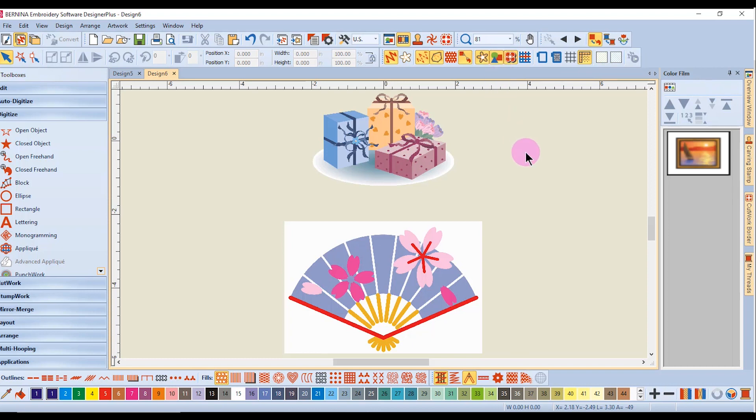The view icons not covered in this video will be discussed in other videos as they relate to specific features of the software. The software will remember what you had last activated in the View menu, so when the software reopens, the same icons will be activated as when you closed it. If you wish to have something deactivated in the View menu, make sure you have that icon deactivated before closing the software.